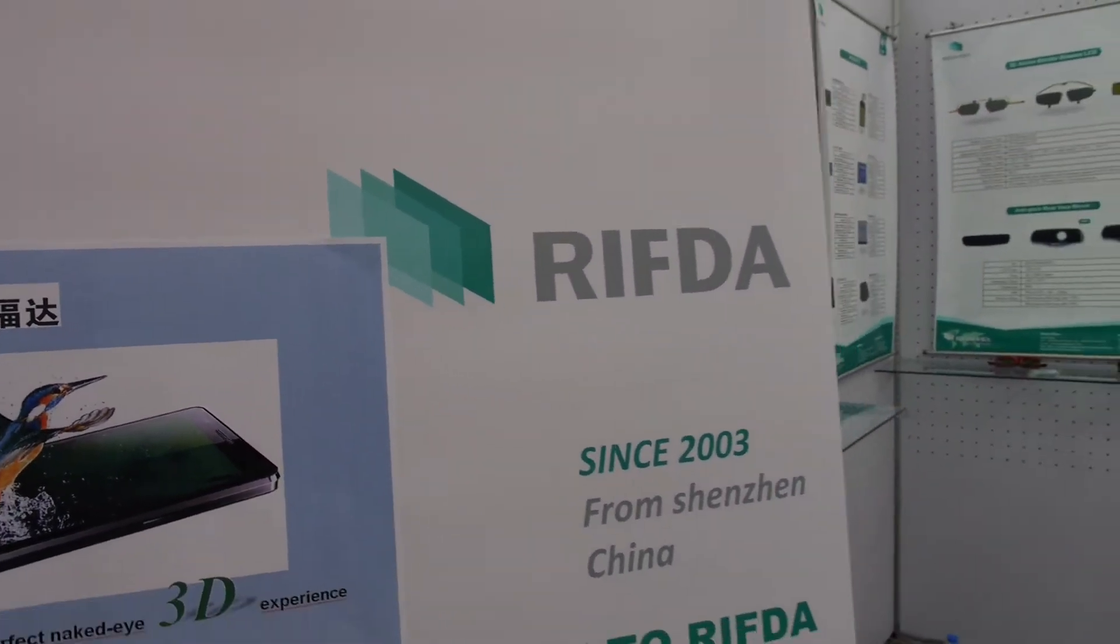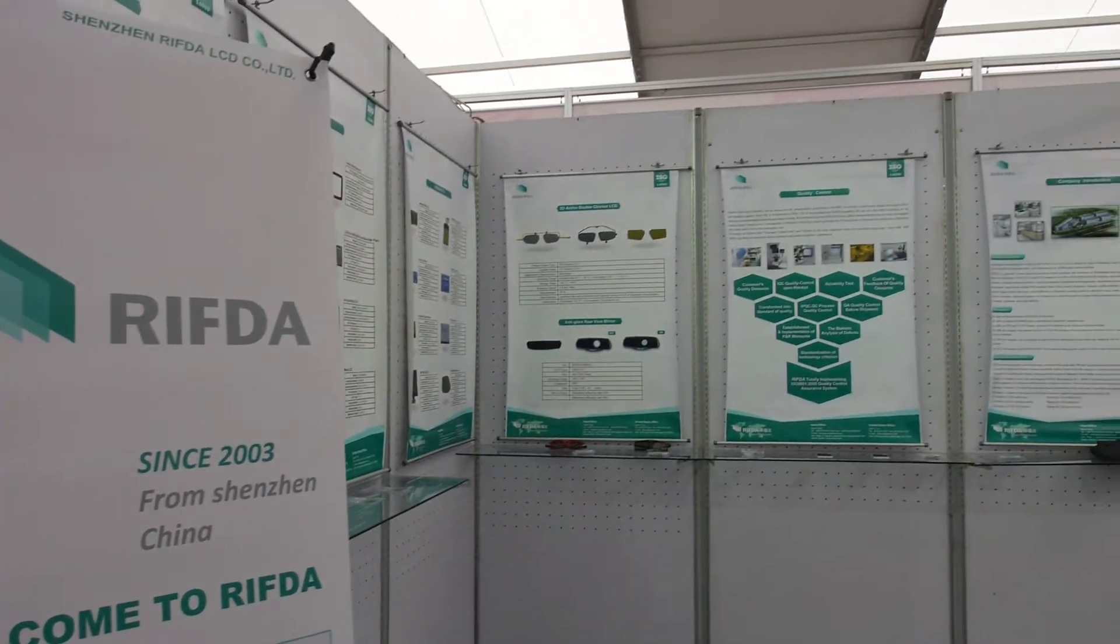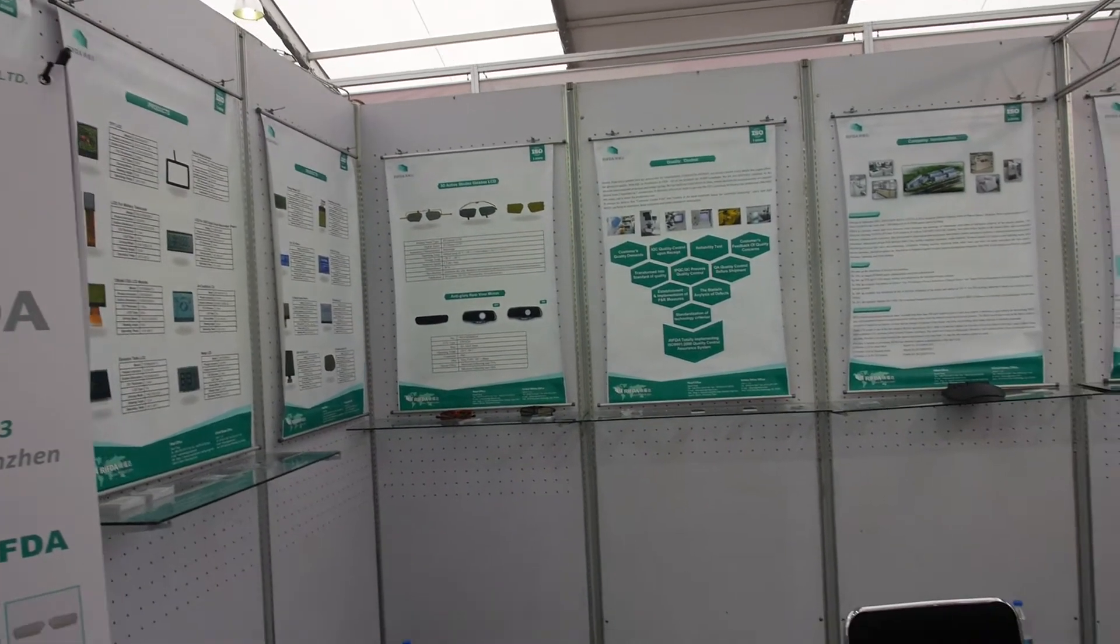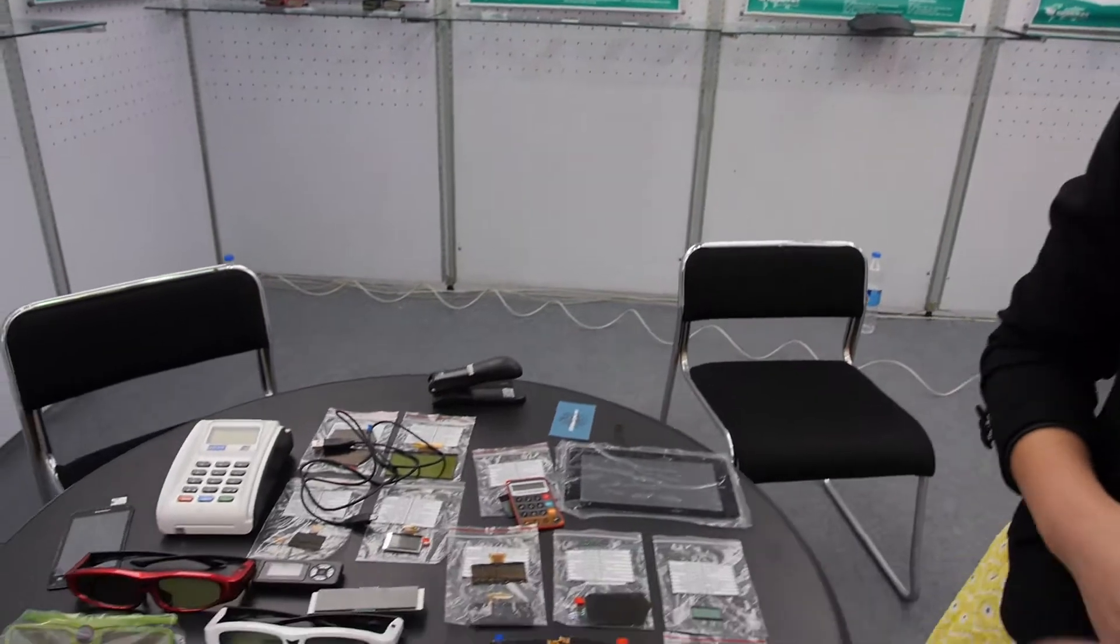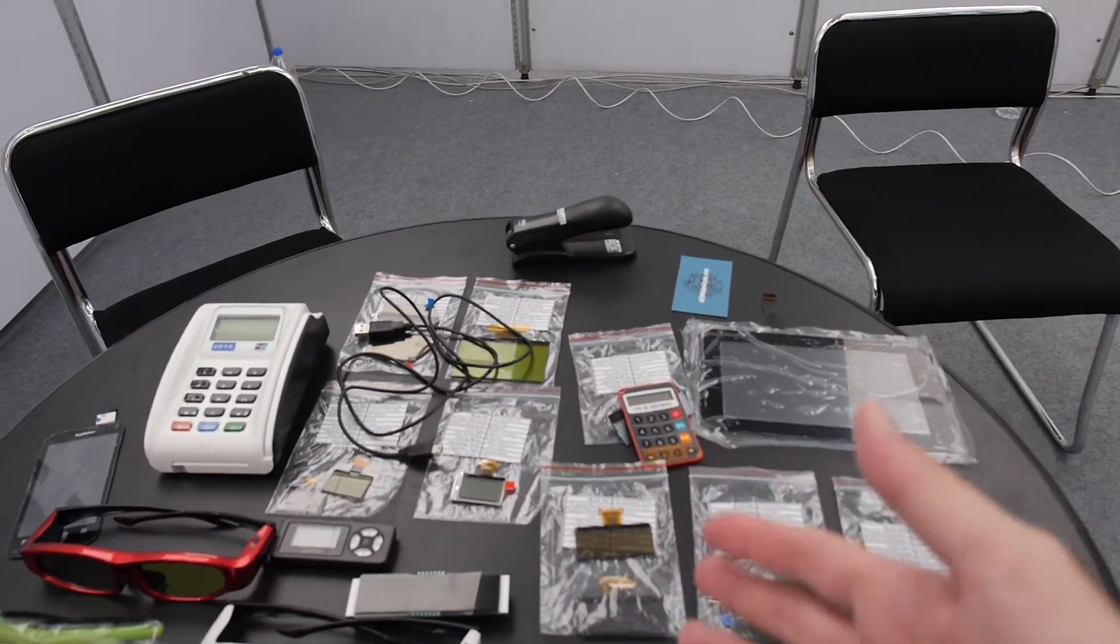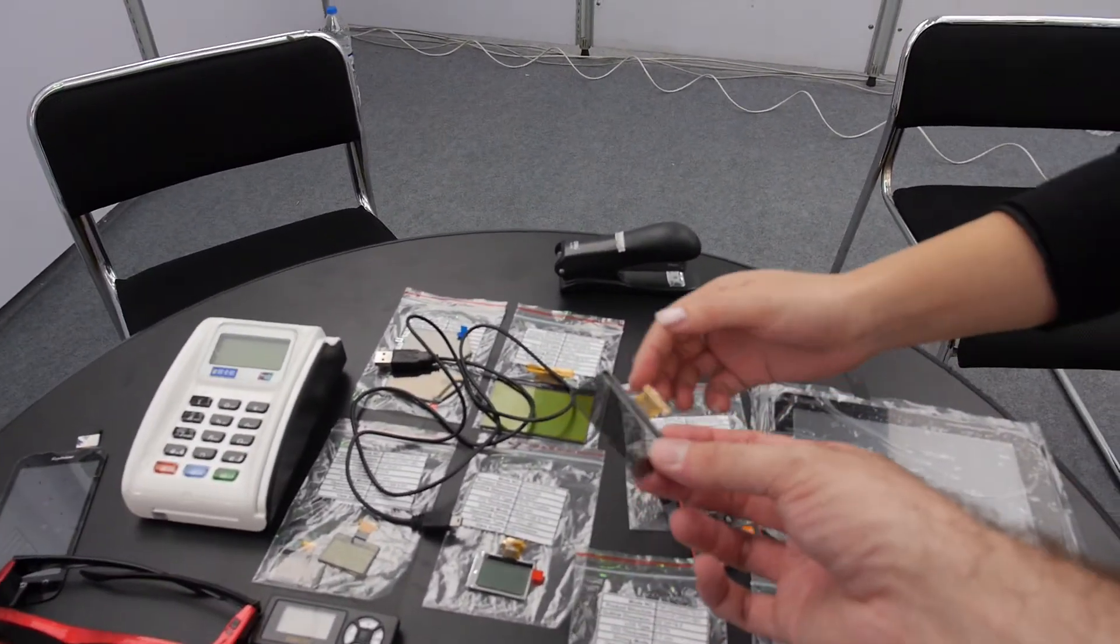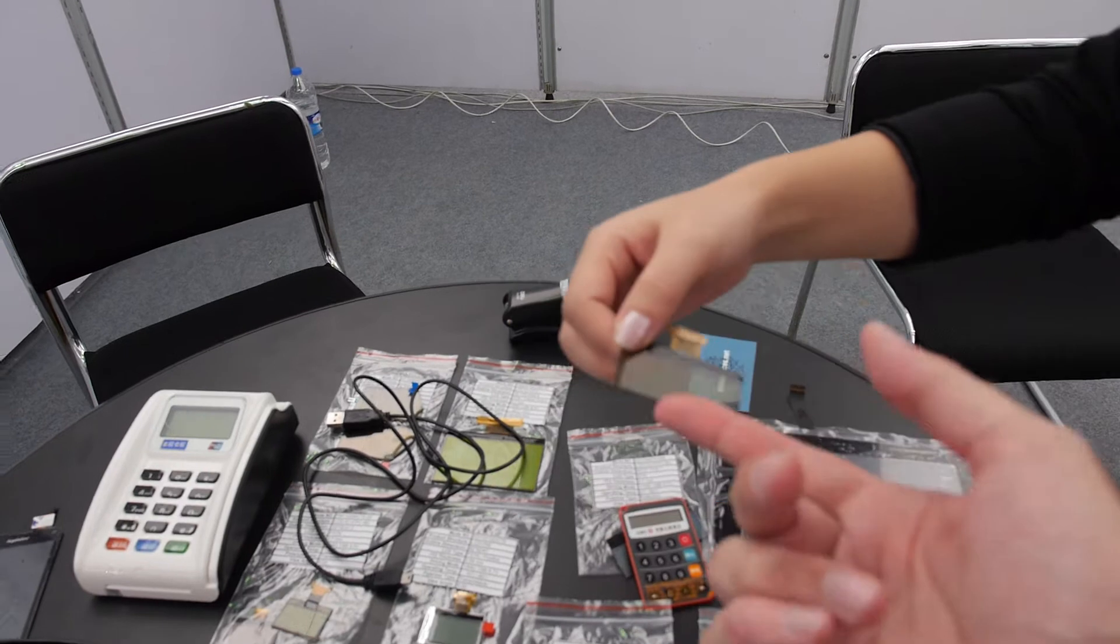So we're here at Riftda. What is Riftda? Riftda is a company to do the LCD. So you make special LCD here? Yes. What is this? Is this LCD? Yes, this is LCD.